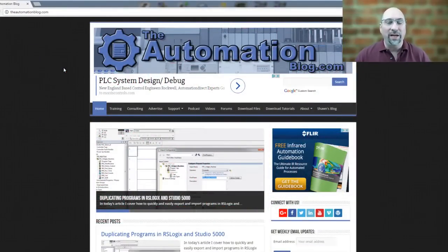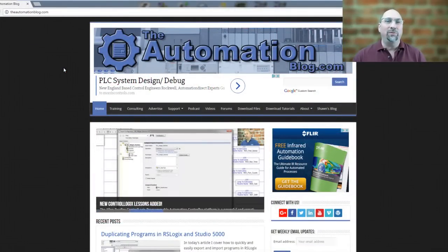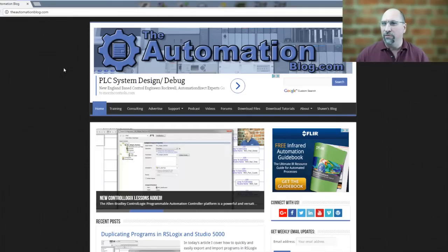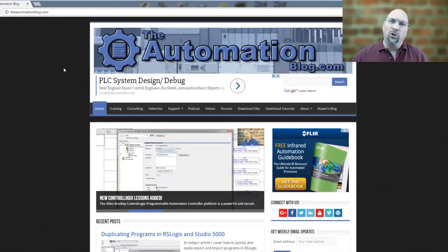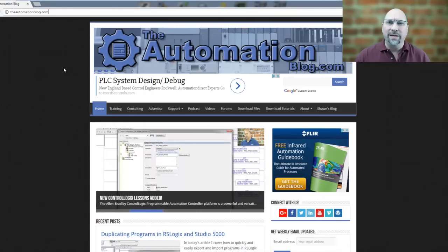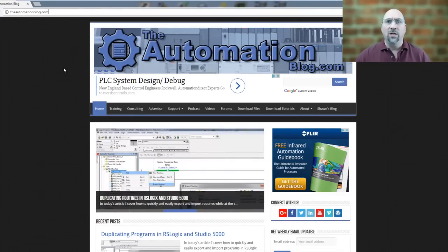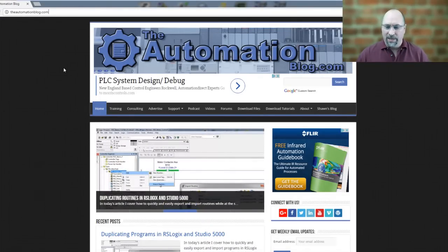Hey everybody, Sean Tierney here from TheAutomationBlog.com, and in this episode of The Automation Minute, I want to show you how you can download free sample code and AOIs right from Rockwell Automation.